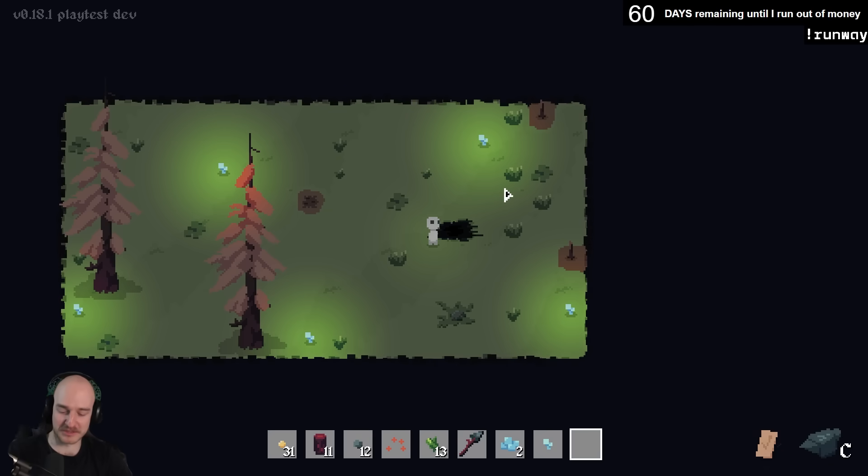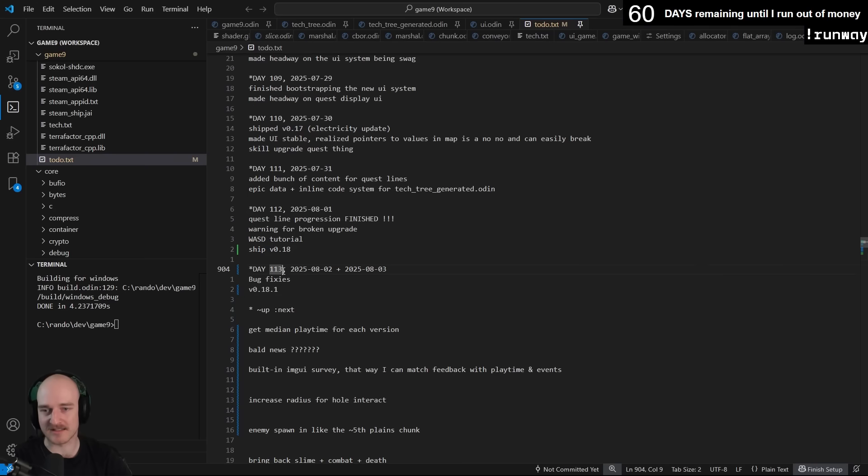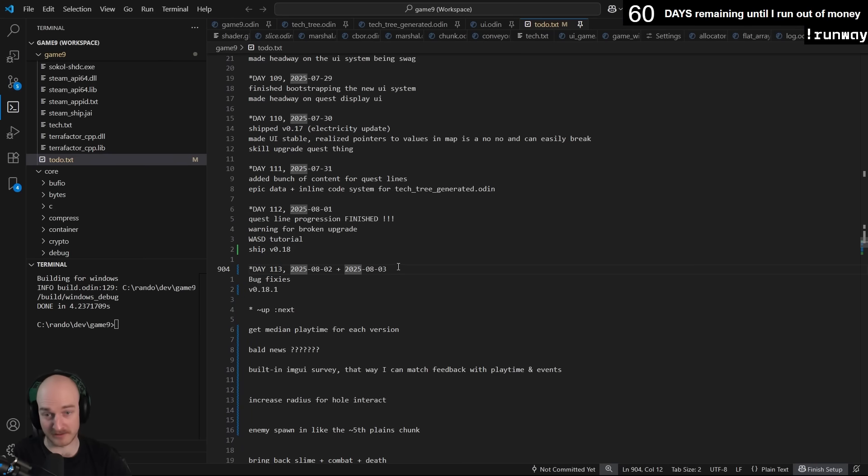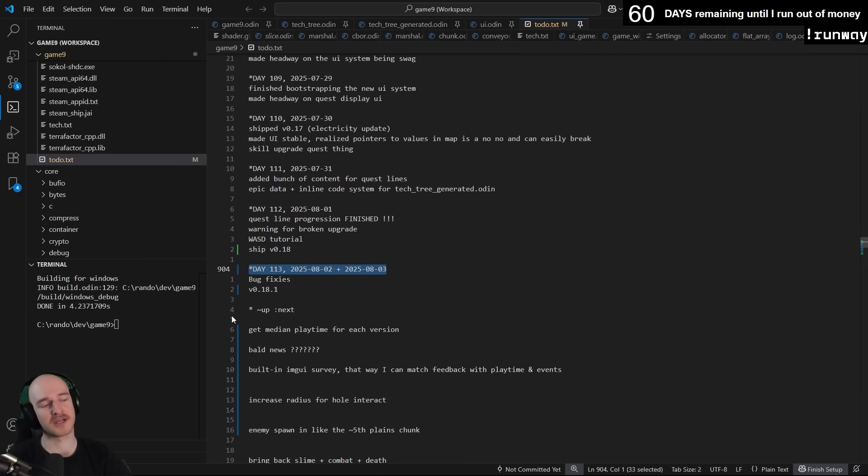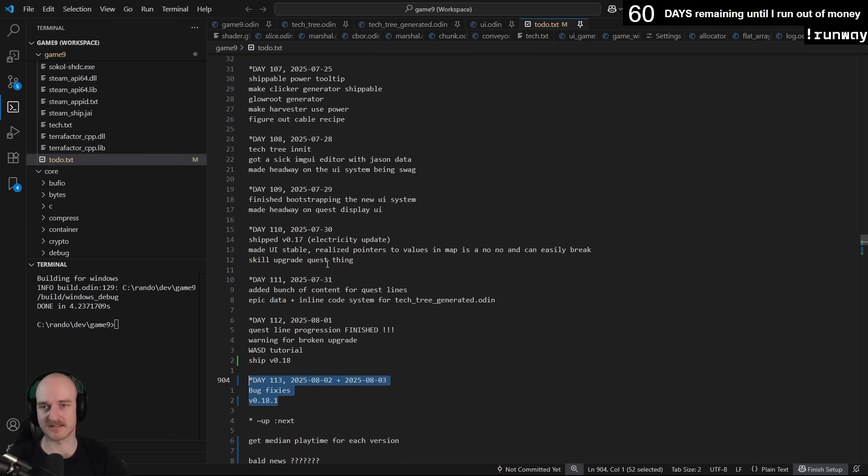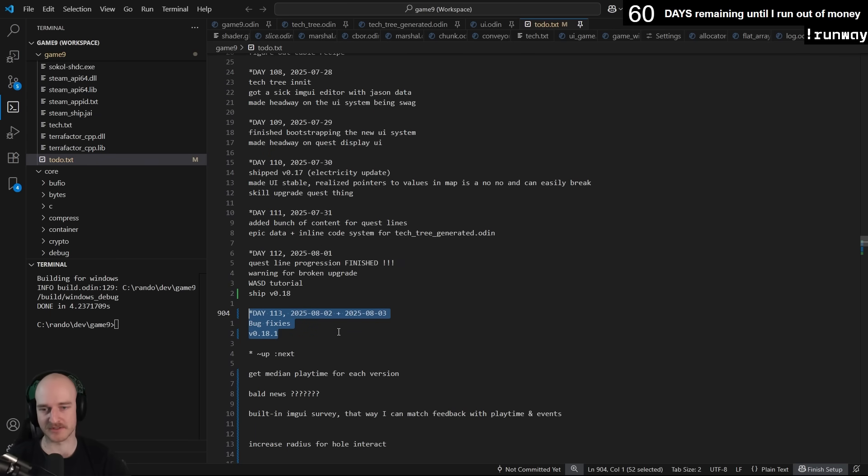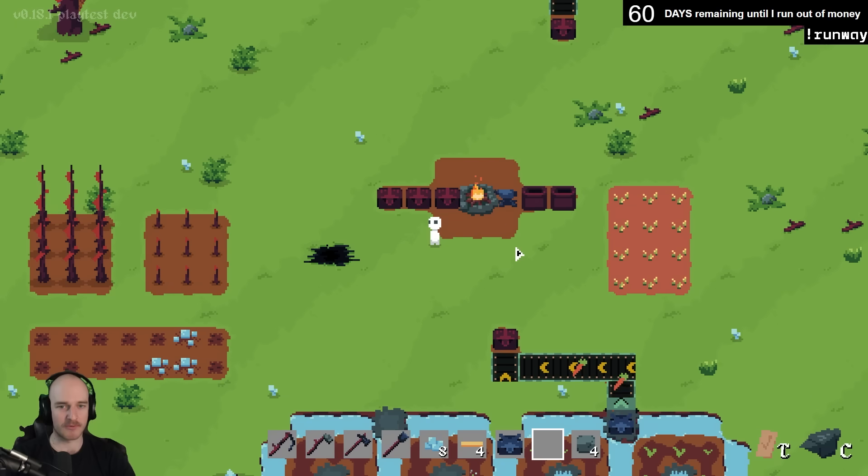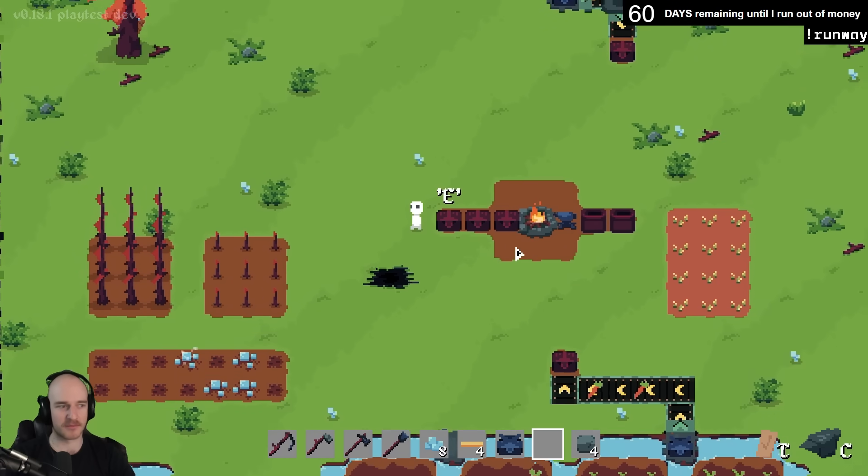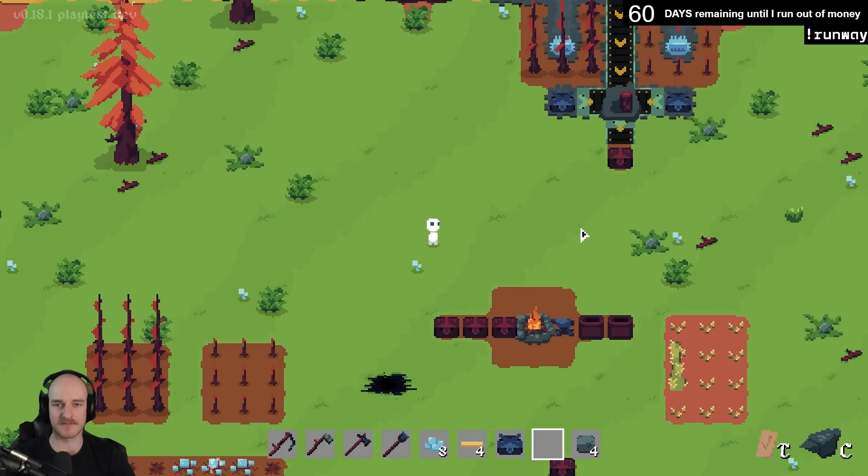Overview of what's been happening on this entire project for the last 113 days now. The days I have here, these are work days, not actual 113 days ago. I just basically add a new day every time I've done a full day of work, which is minimum around like five hours or so.